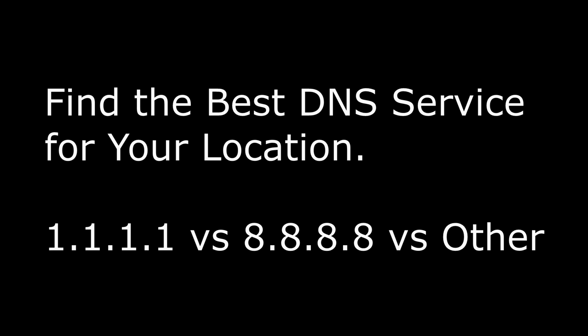In this video, I'm going to show you how to find the best DNS service based on your location and your internet service provider.